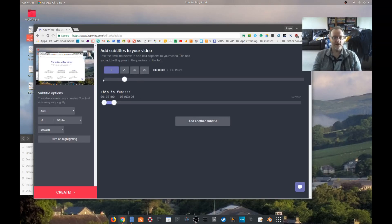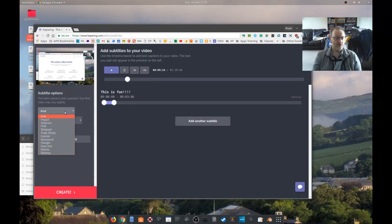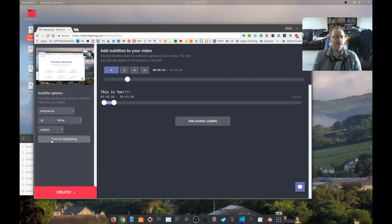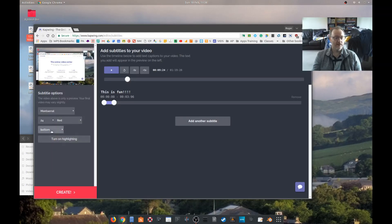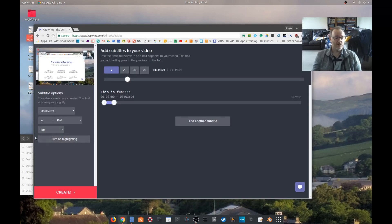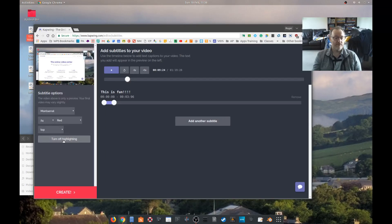I can't use the arrow keys to do anything, fine, that's a shame. You can choose the font, let's have something weird, let's have a slightly bigger font, let's have something less boring than white, let's go red. You can only put it at the top and the bottom. Turn on highlighting.